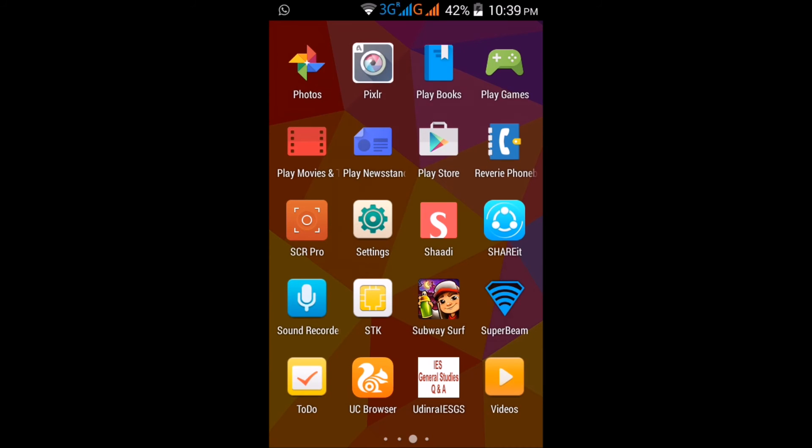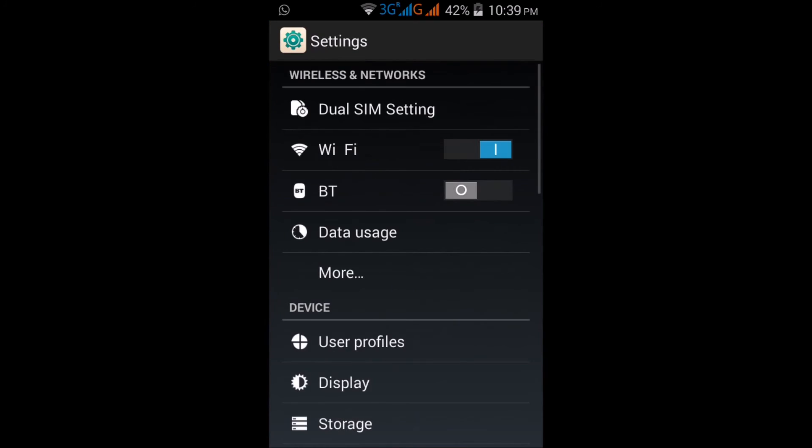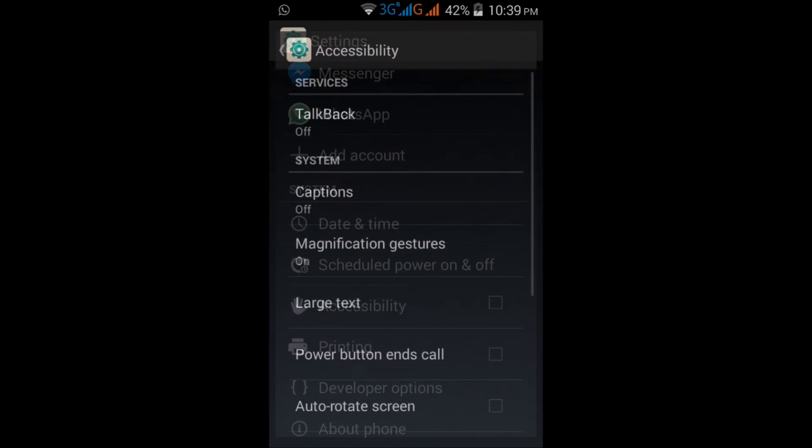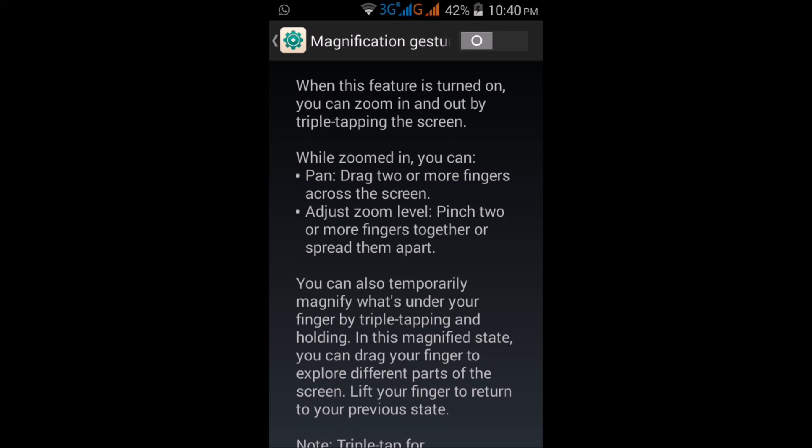It's very easy, but I will suggest to switch off these features because it may cause problems while using your phone. Sometimes you don't have an idea and click three times by mistake—it will be magnified, so you may get irritated. It's your choice, but I suggest to keep it off.